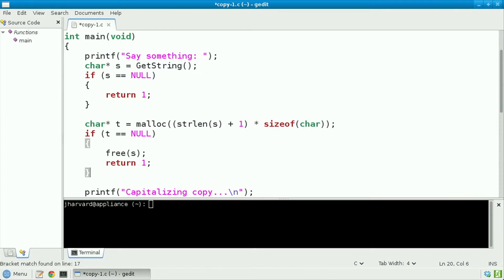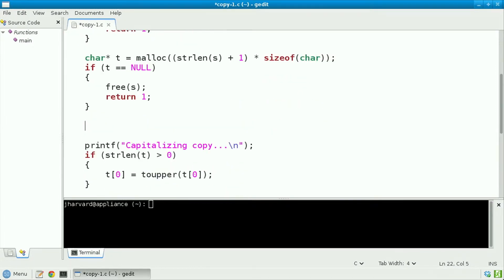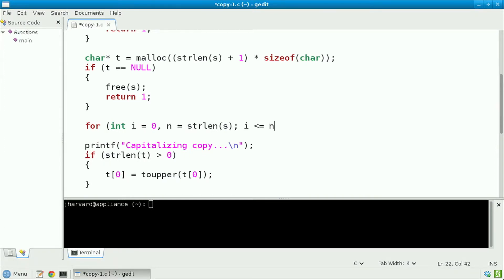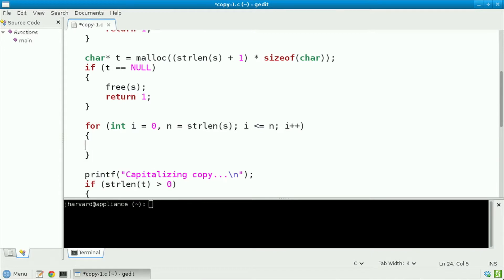But if all is well, I'm going to proceed to use a for loop and iterate as follows. For int i gets 0, n equals the string length of s. I'm going to do this so long as i is less than or equal to n, so that I iterate up through and including the null terminating character in s. And on each iteration, I'm going to increment i.